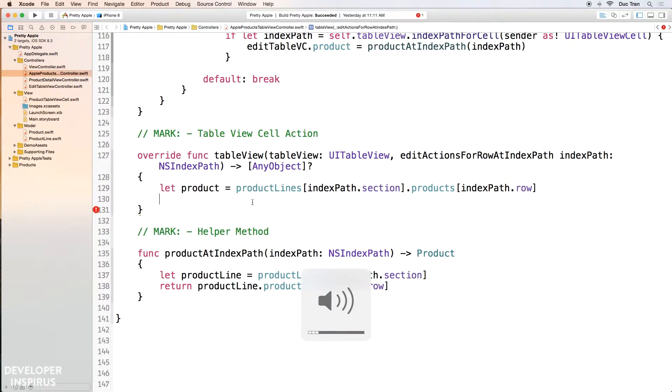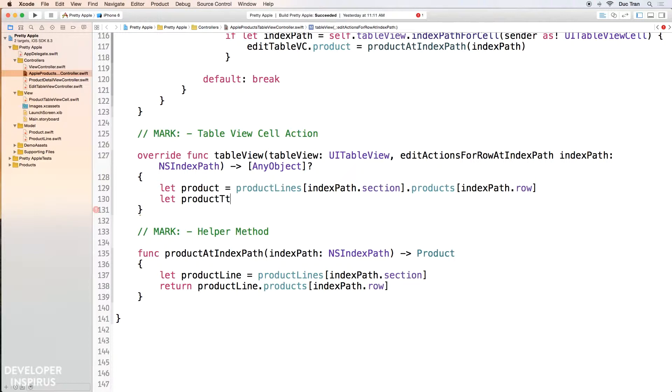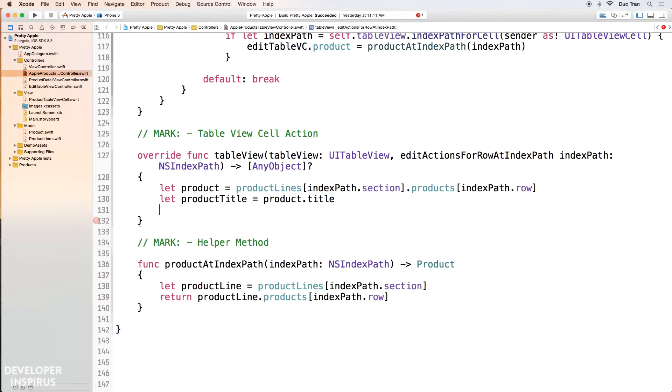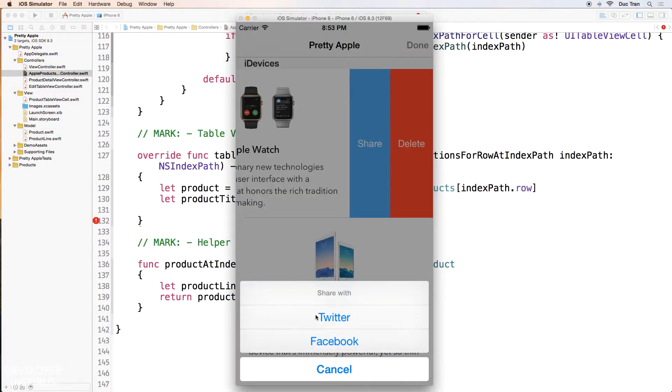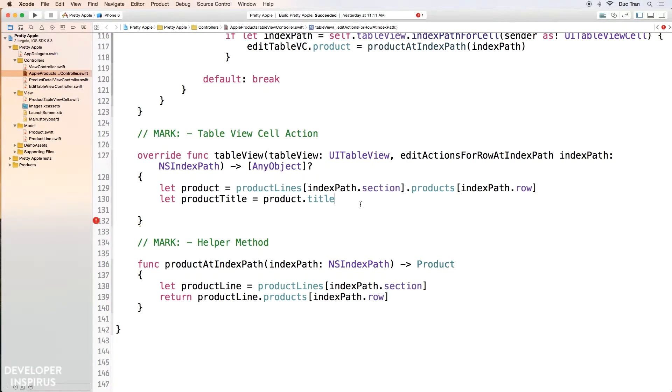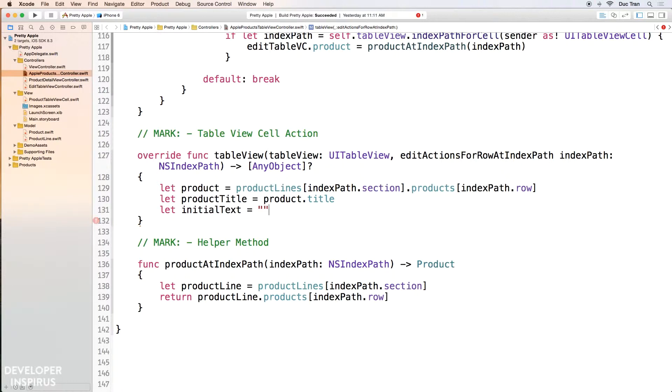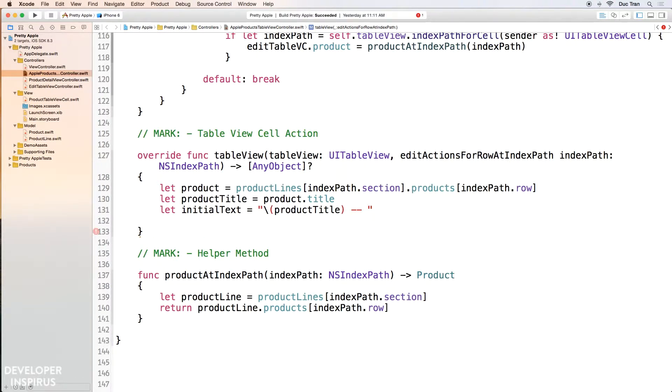So the next thing is we want to grab the product title. So I do let productTitle equals product dot title. Okay. So as you see, we have a tweet composer or Facebook composer later on, and there will be some initial text we will need to set so that the user doesn't have to specify it again. Or if you're working on your own app, maybe you want to share something of your own, like your brand or something. Maybe you want to show the user that this belongs to my company. So you want to have some initial text. So we will do let initialText equals, and I will use string interpolation over here. And this is productTitle, and two dashes follow. Okay. So I want to have an image also. Let image equals product dot image, and that is a UIImage.